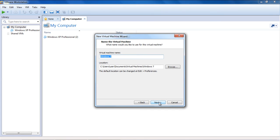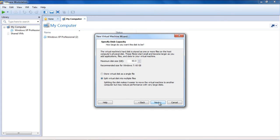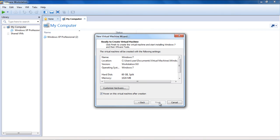From the Specify Disk Capacity dialog box, select the capacity that you want to allocate to the operating system, and press Next.